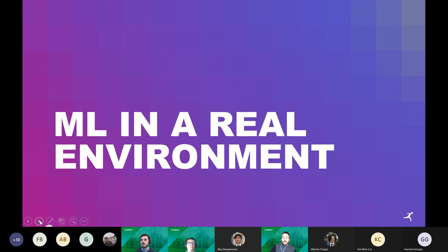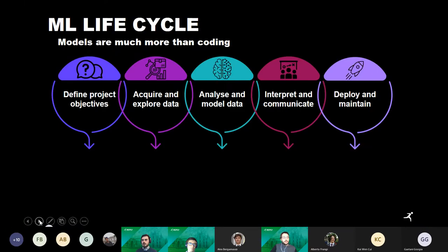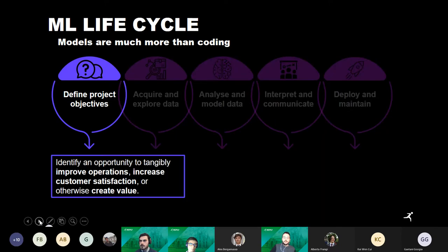In order to understand how we can address this problem for our customers, we need to keep in mind the key steps of the machine learning pipeline. I'll summarize five steps that are always present when developing a machine learning project. The first is to define the project and objective — the starting point must be a customer need, with precise objectives and explained value.